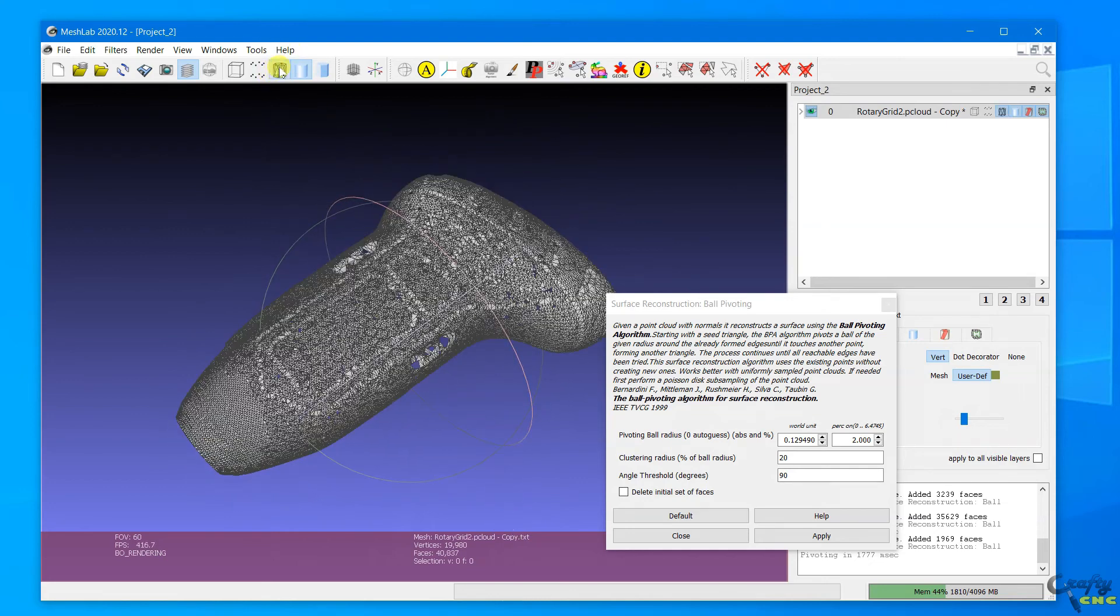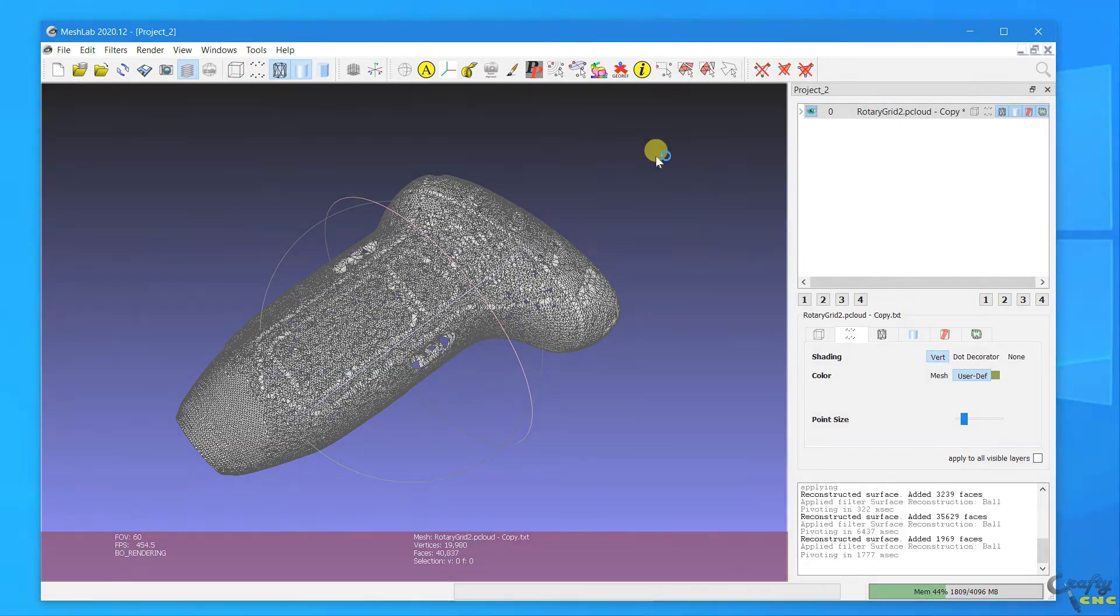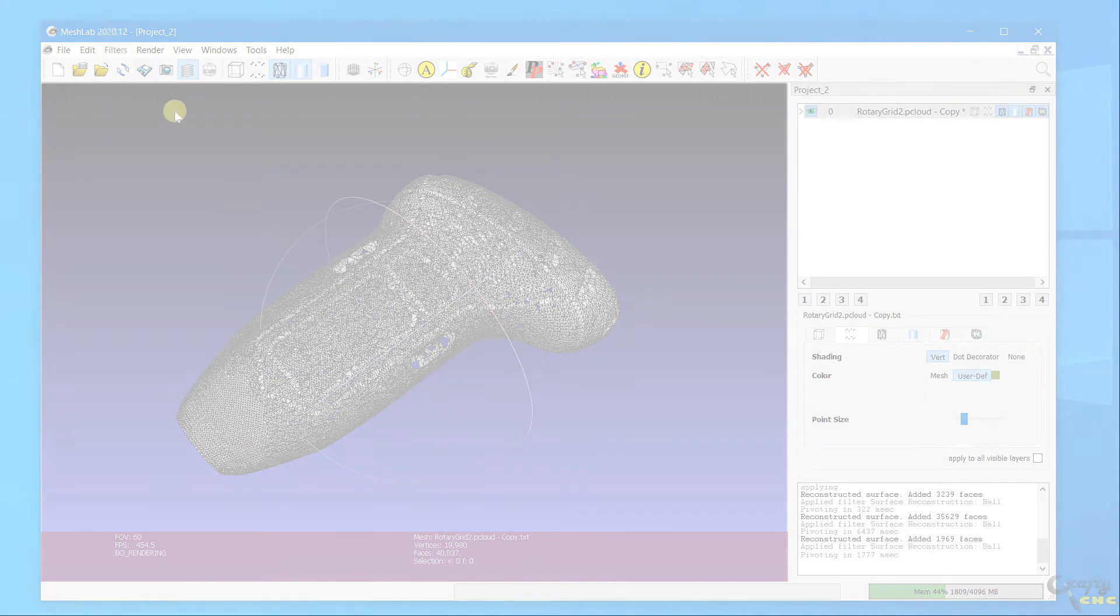So this was just a quick demo kind of showing what's been added to probe it recently. Thanks for watching.